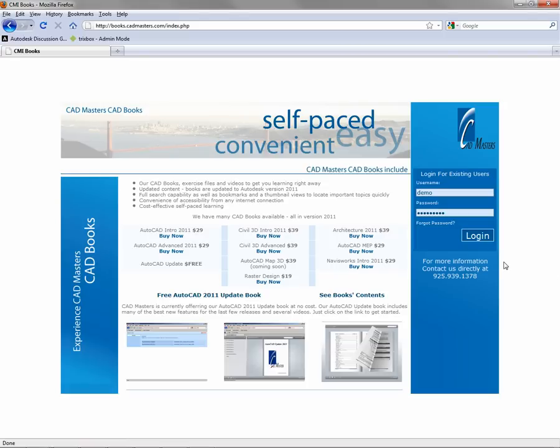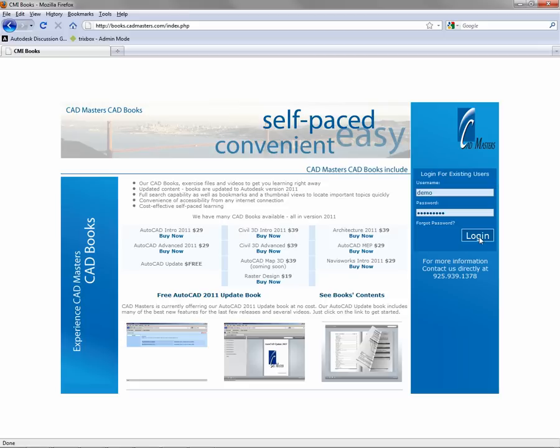Welcome to CMI Books. We hope you find these resources useful and educational. It's our goal to create quality tools that you can use at your own pace to learn Autodesk products like AutoCAD and Civil 3D. In this video, I'd like to show you how to use the CMI Books interface so that you can focus on the content.